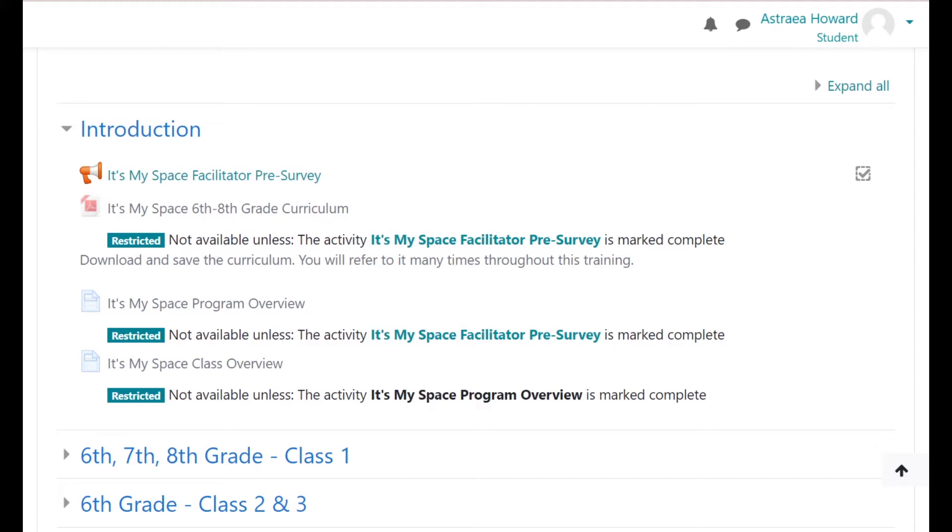You can tell that an activity is completed when a green checkmark appears in the box to the right. Some activities only need to be viewed to be completed, while others require a specific grade.